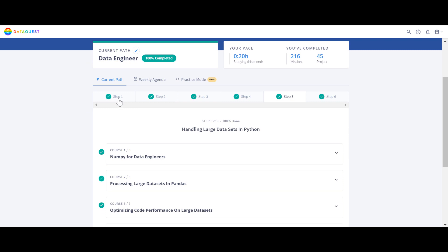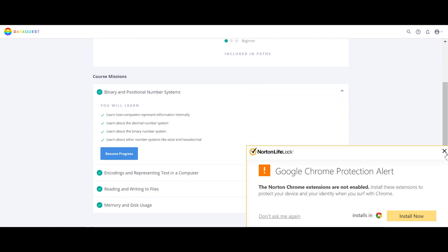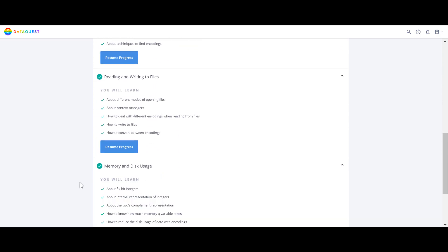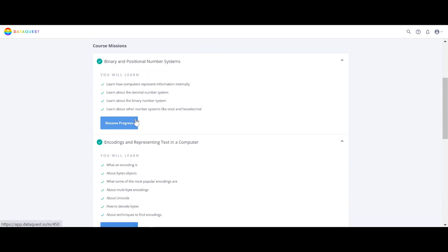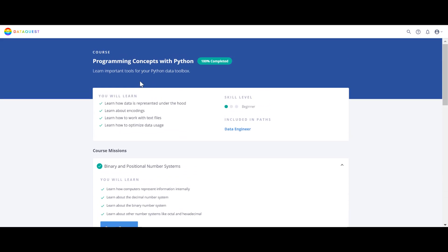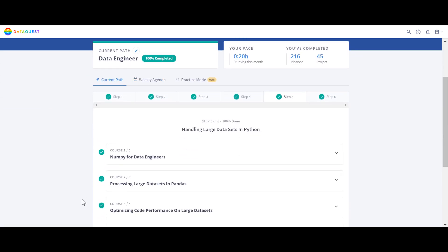So here is the Data Engineer path. They've added some advanced Python courses that you typically don't find on Udemy. Udemy courses usually cover Python fundamentals then jump straight to numpy, pandas, matplotlib, and similar libraries — but they don't teach these advanced concepts. These are things you should know if you want to become a data engineer. There are some solid advanced Python courses in the Data Engineer path.